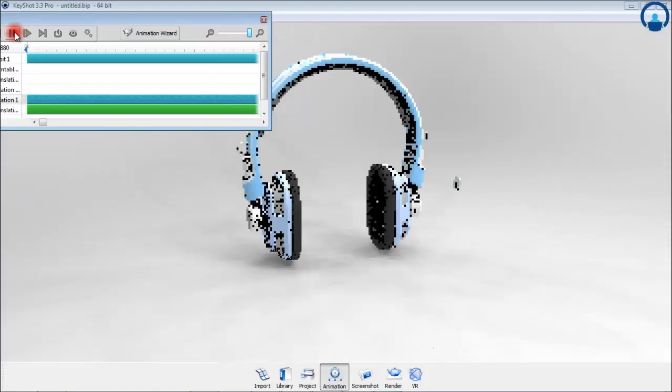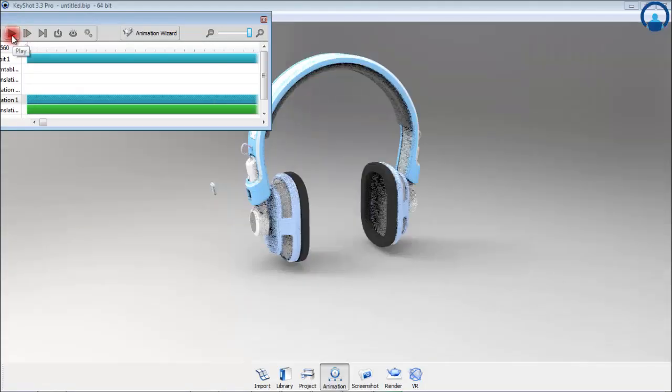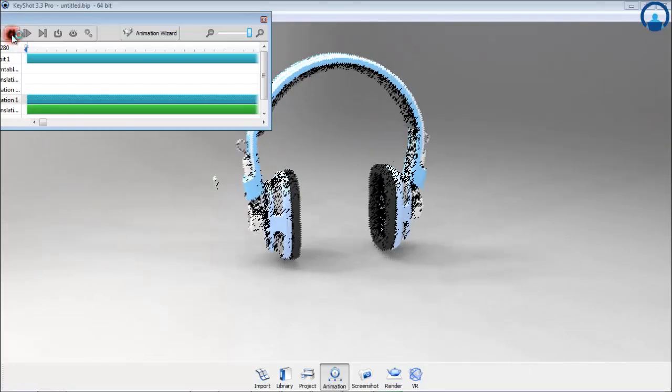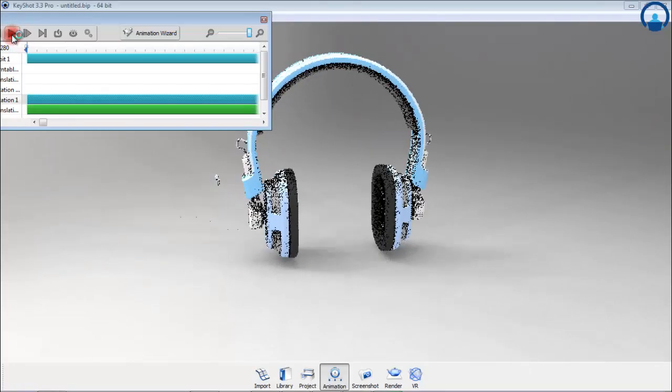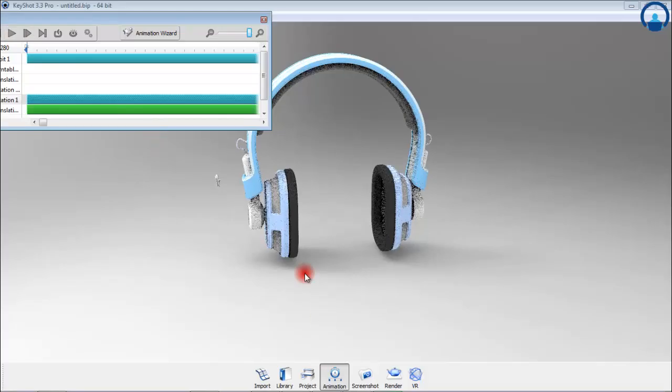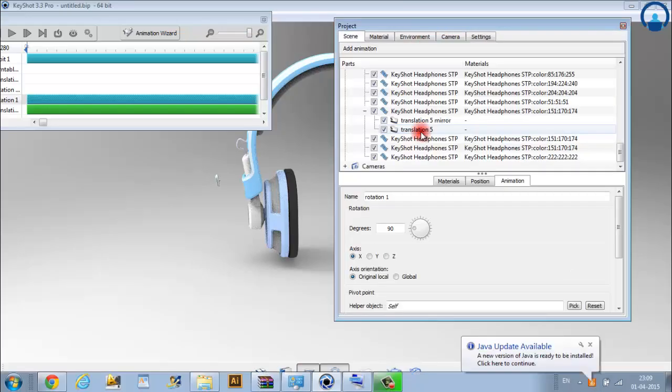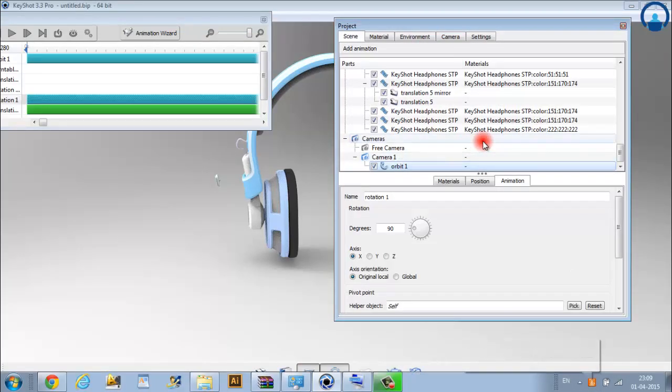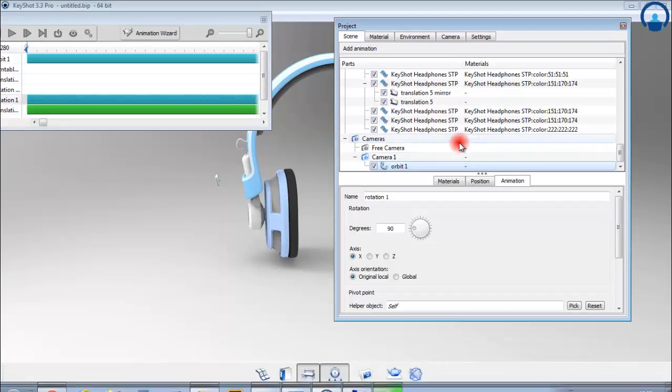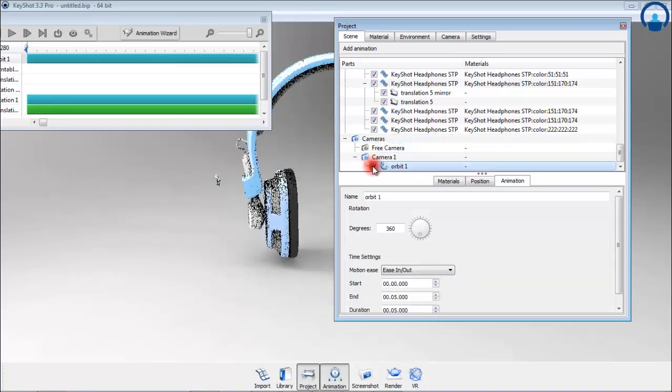By default the animation will loop, which can be disabled. This is also a good time to enable performance mode in order to see faster results in real time. Now you will see under your scene tree that your orbit animation has been applied to your camera animation one. You can enable or disable seeing the animation by toggling the check box associated with it.